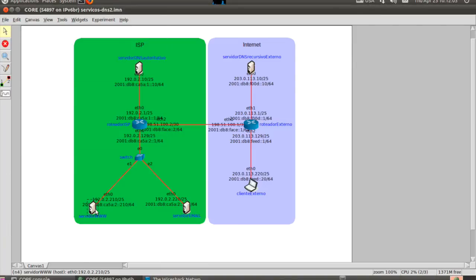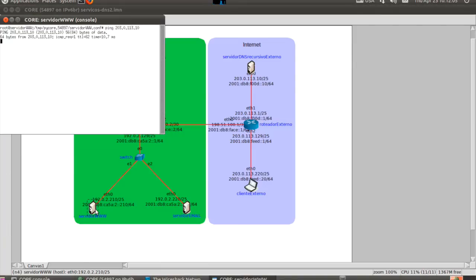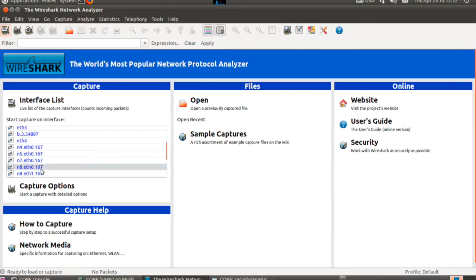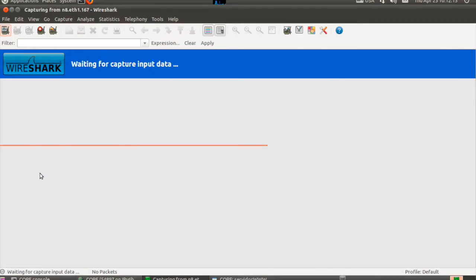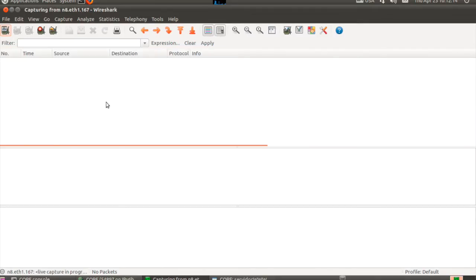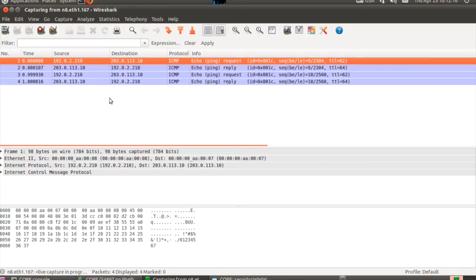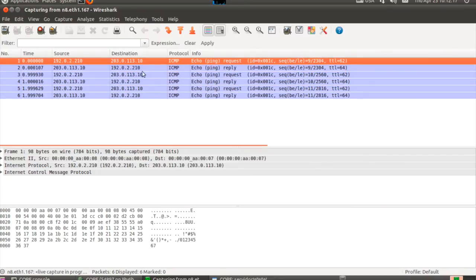When a simulation is running, you can use tools like Wireshark or TCPdump to capture packets at any interface of any device in your emulated network.